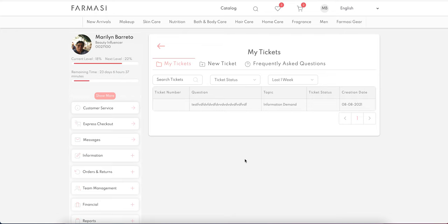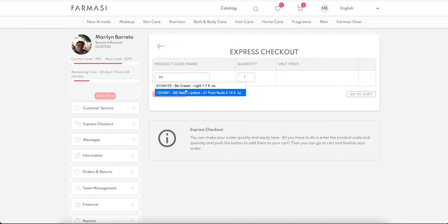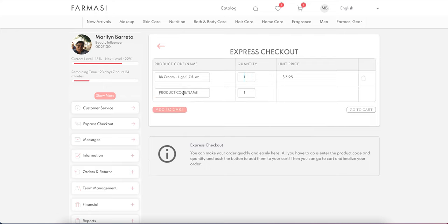Express Checkout is very similar to what we had on our previous website. You press BB, choose whatever your product — note that CC is not in the system currently — and then add to your shopping cart, and it goes directly to your shopping cart.